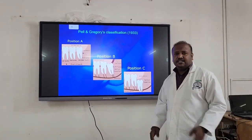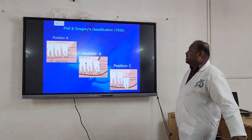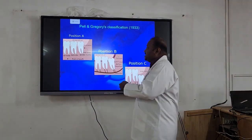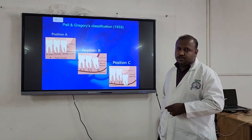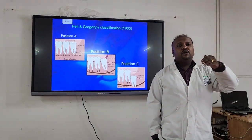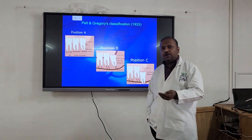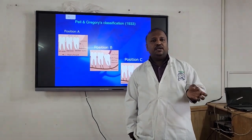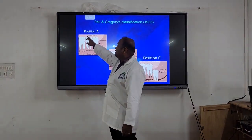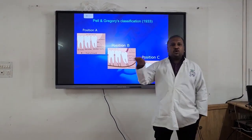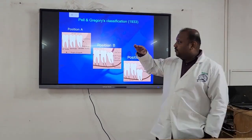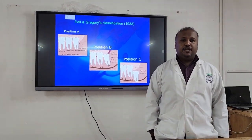Now coming to the Pell and Gregory classification — it was given by Pell and Gregory in 1933. According to this, the classification is based on the position of the third molar in relation to the second molar and at what level it is present — whether at the level of the crown, the cervical part, or below the cervical part. According to that we classify it as Position A, Position B, and Position C. Position A means the cusp of the third molar is at or above the level of the occlusal plane of the second molar.